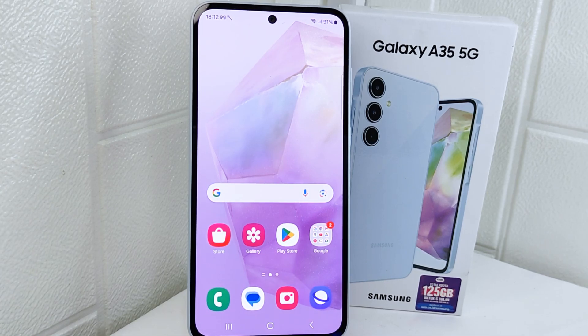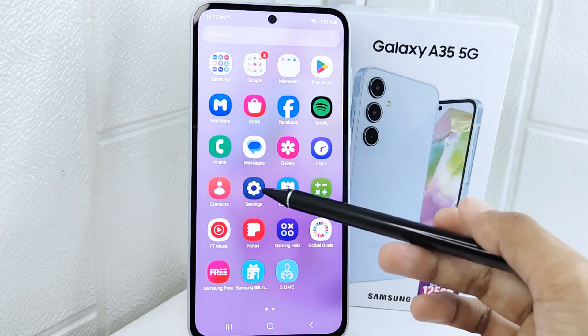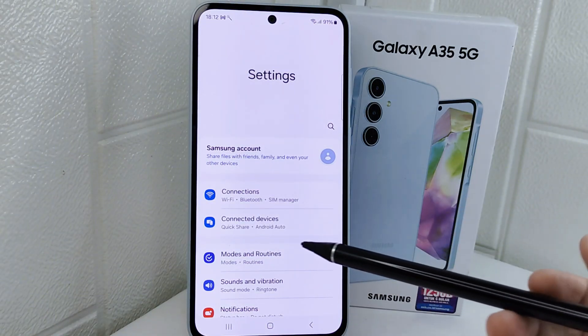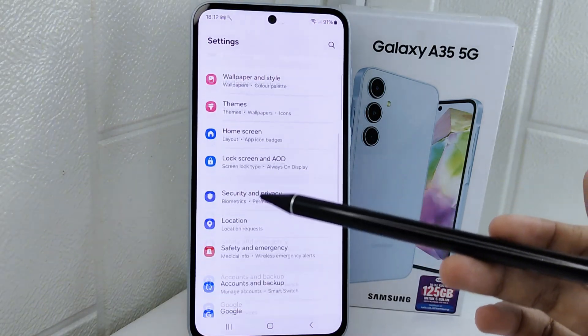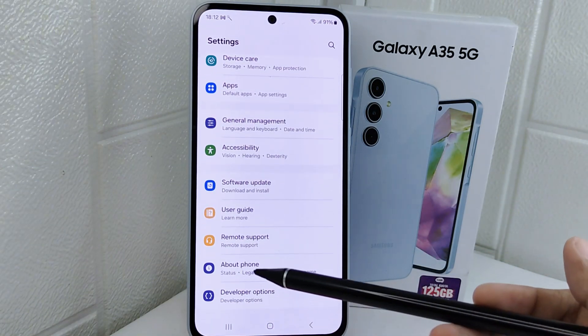So let's go to the tutorial. First, you have to go to the Settings menu, and then scroll down so you can open the About Phone option.